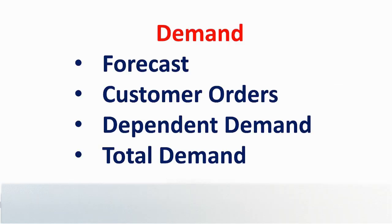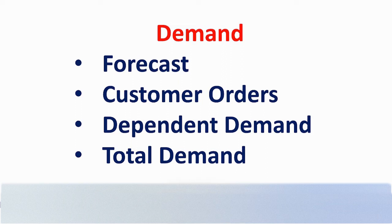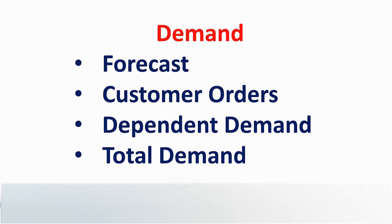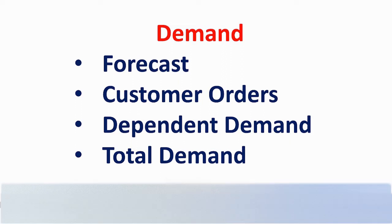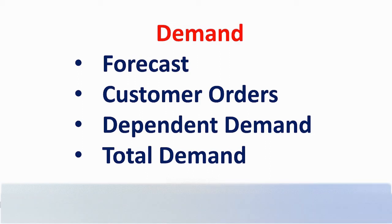Demand consists of forecasts generated in the forecasting application, customer orders downloaded from the enterprise system, together with dependent demand from higher-level requirements in the distribution network or from a bill of material. Total demand is a calculated field, depending on the user's preference.